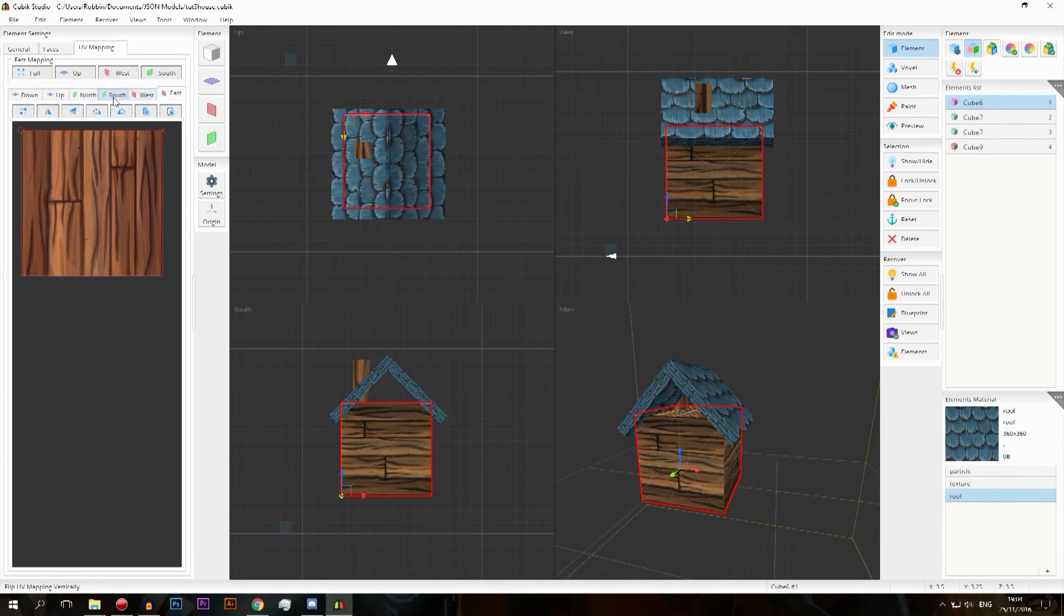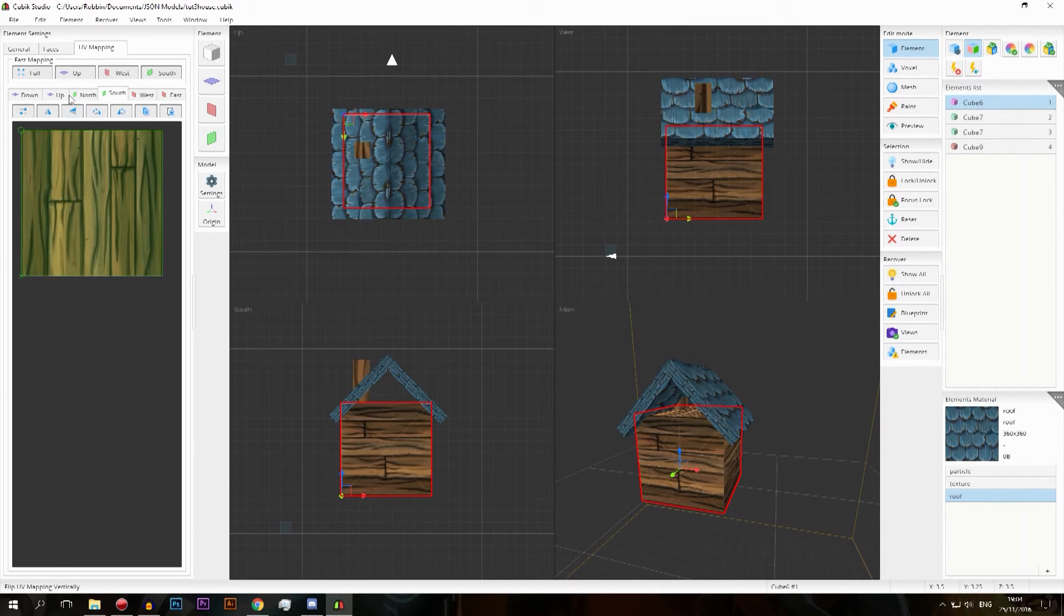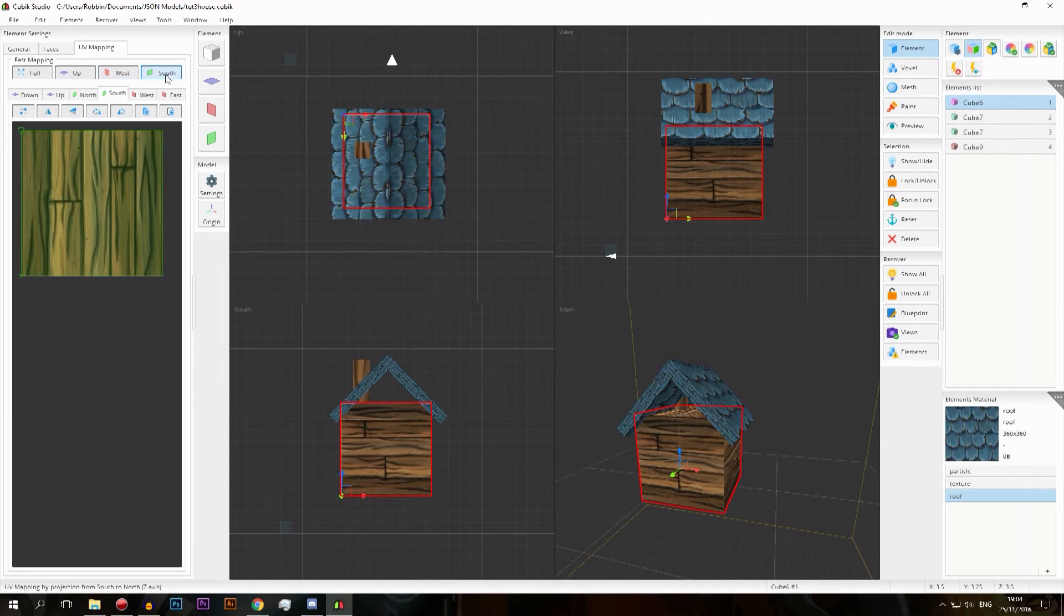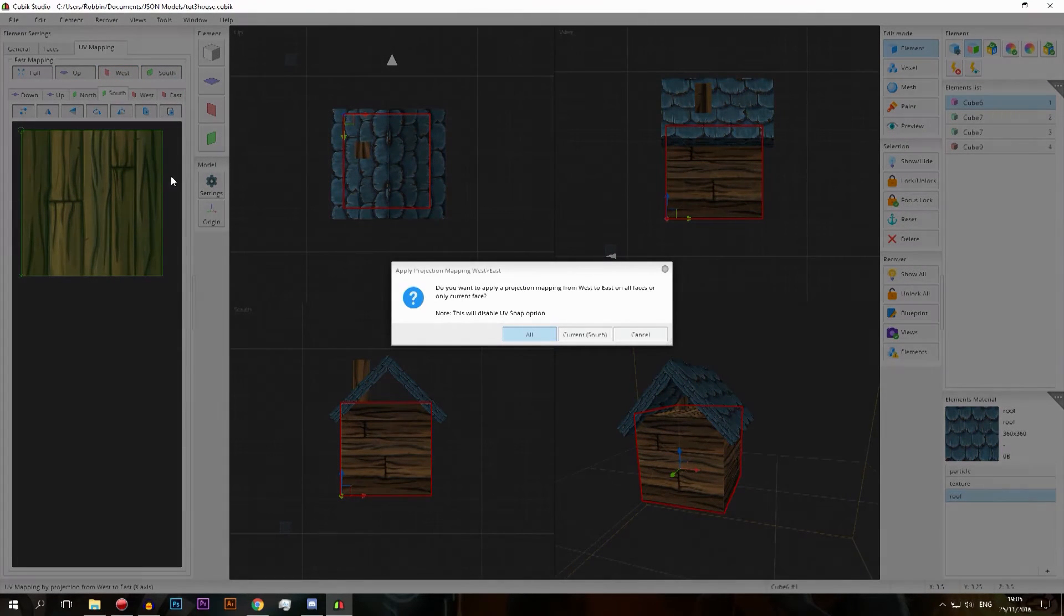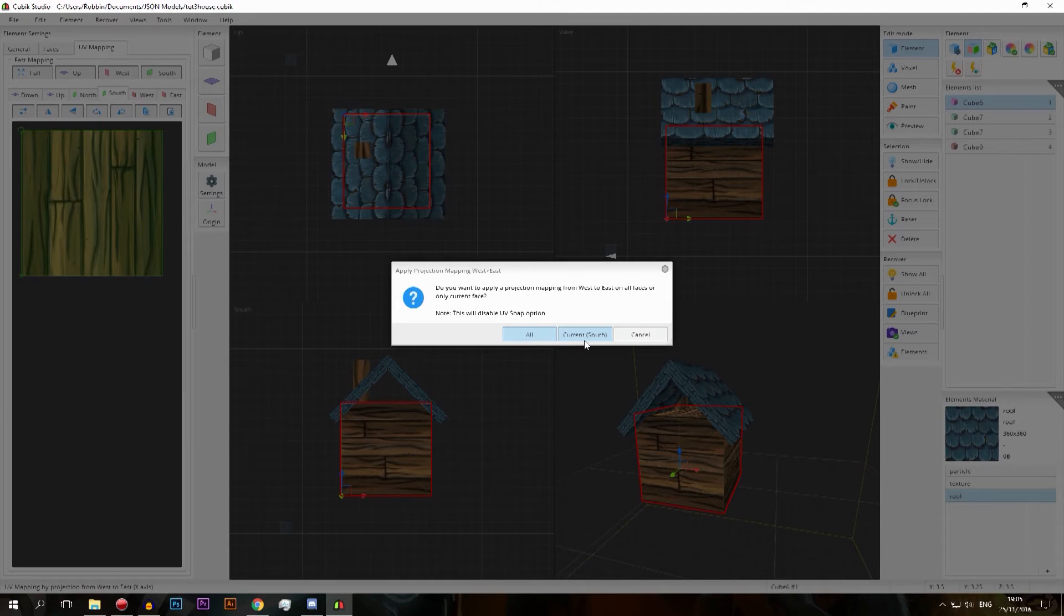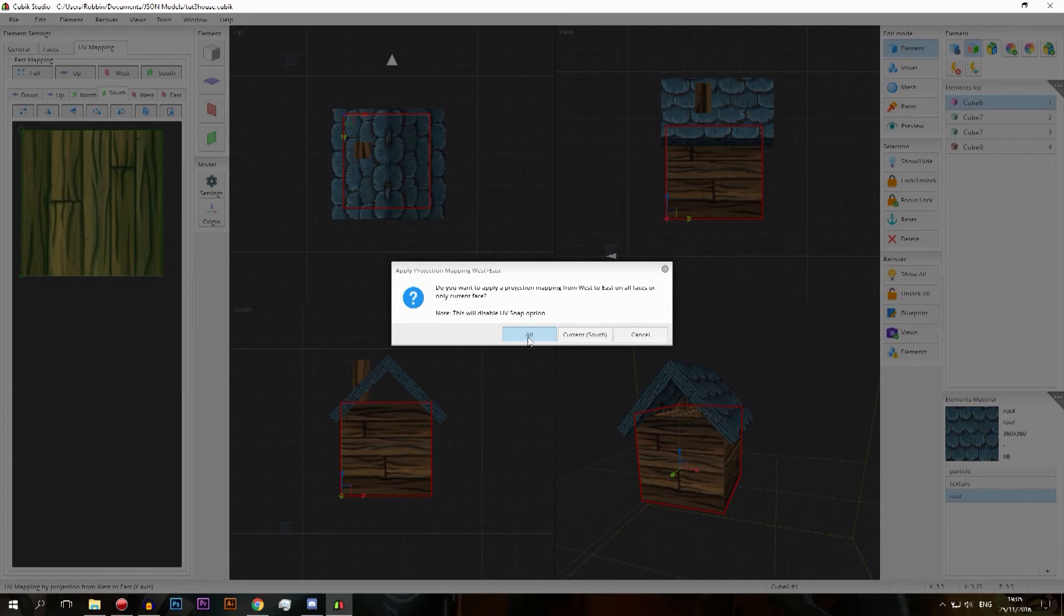Very well, and you can also do this with these things here and these dudes are a little bit special and I think a little bit different from the other ones as well. So you can do current south but then it will only do one side. All for demonstration purposes I'll do all.